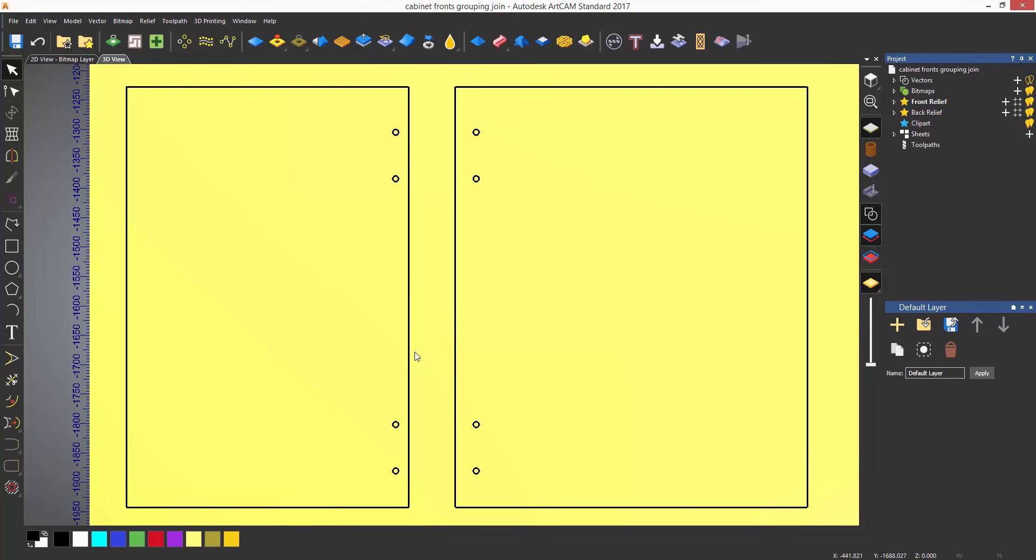When machining, you will most likely need to join vectors together so you can machine a continuous line. Here you can see what looks like a rectangle but is in fact two separate lines. This is really easy to spot by just selecting for this example. We can see that the pink selected line is not a rectangle.